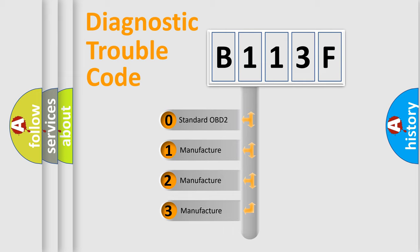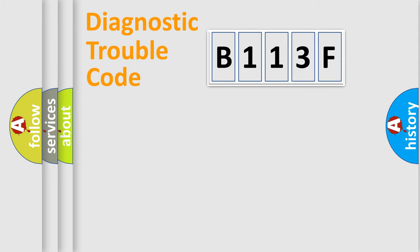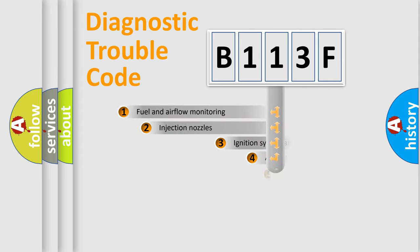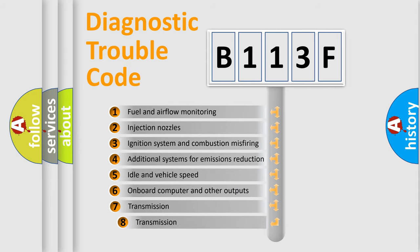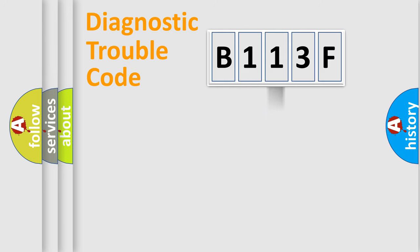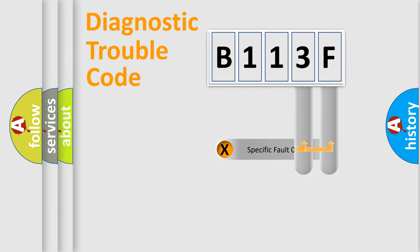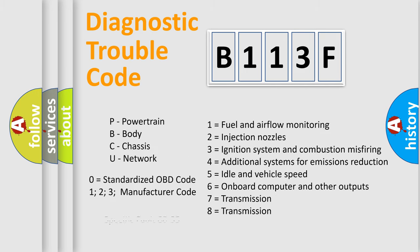If the second character is expressed as zero, it is a standardized error. In the case of numbers 1, 2, 3, it is a manufacturer-specific error. The third character specifies a subset of errors. The distribution shown is valid only for the standardized DTC code. Only the last two characters define the specific fault of the group. Let's not forget that such a division is valid only if the second character code is expressed by the number zero.